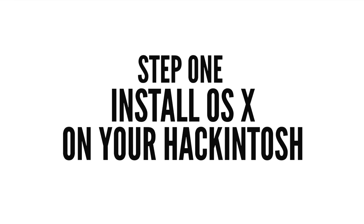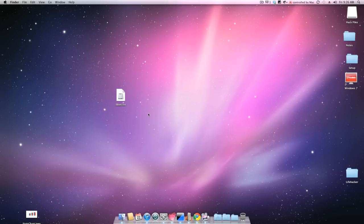Install OS X on your Hackintosh. The process this time around is surprisingly simple, but I'll still walk you through the process step by step.